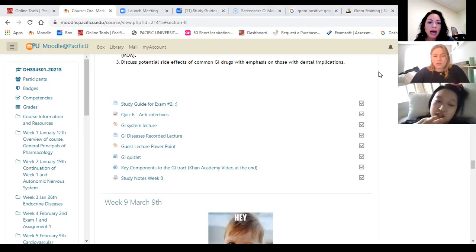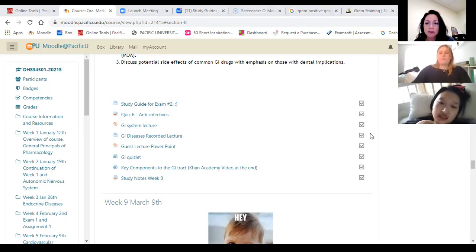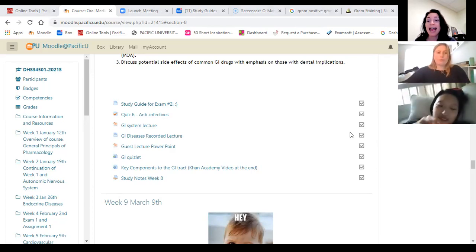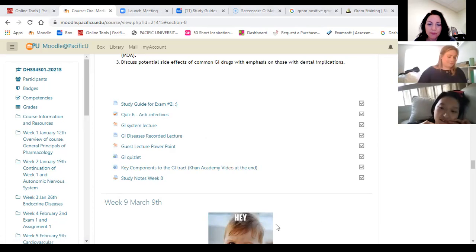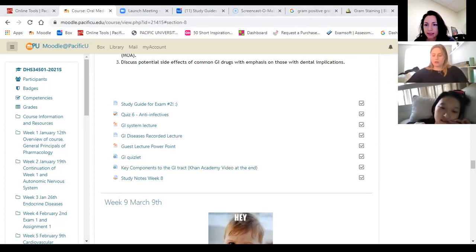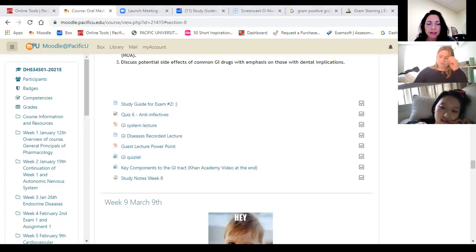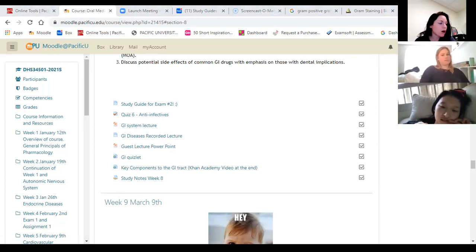Student question: 'Is there fill in the blank for the next test?' There are no fill in the blank — it's all multiple choice. Another student asks: 'Is there a time that we can go over a few questions on the study notes?' Yes, let's see.